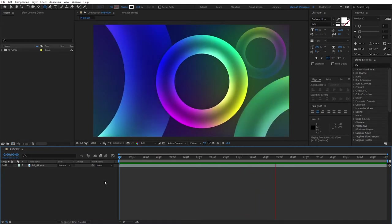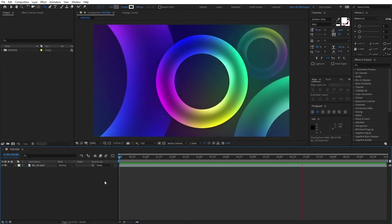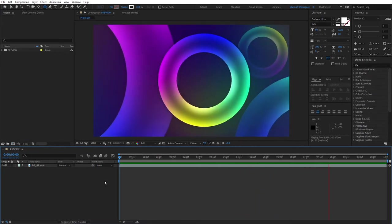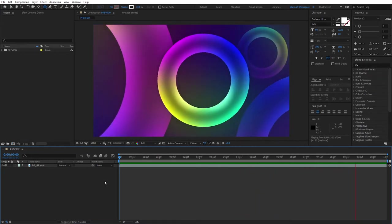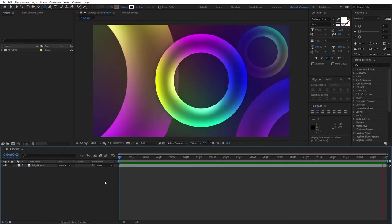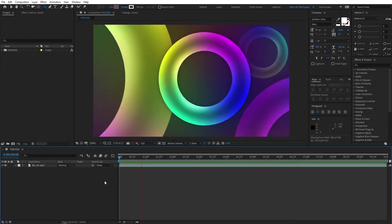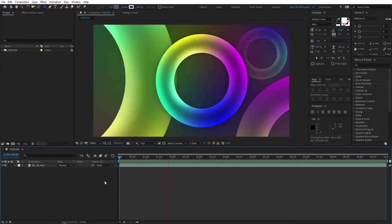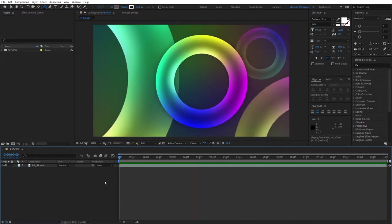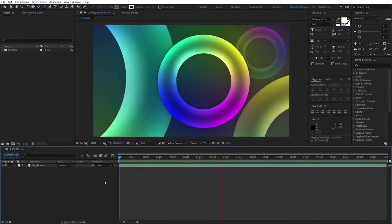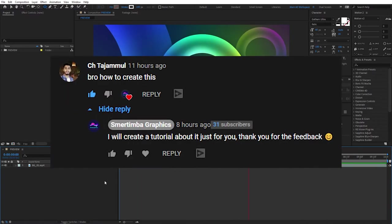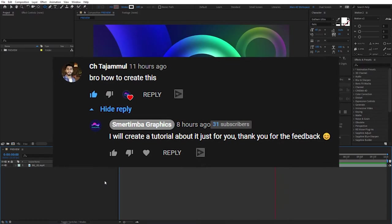Hello, this is George from Spurtinba Graphics. In this video we'll break down how this awesome-looking background is made — it was requested by one of my viewers. Thank you so much!